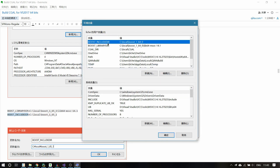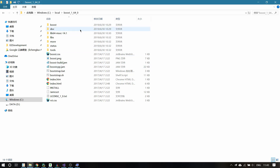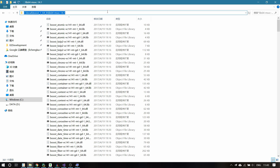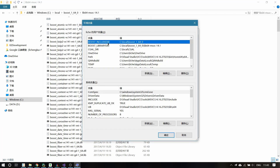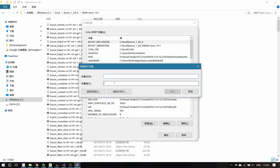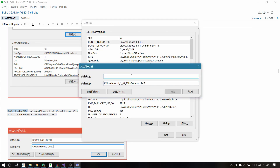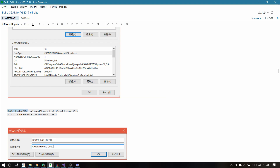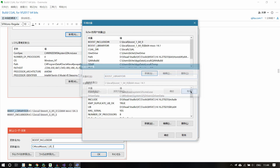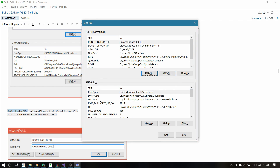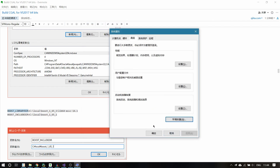Do the same step for the library directory, but change the directory to the one under the Boost folder. After this is all set, then we're ready to enter the next step.